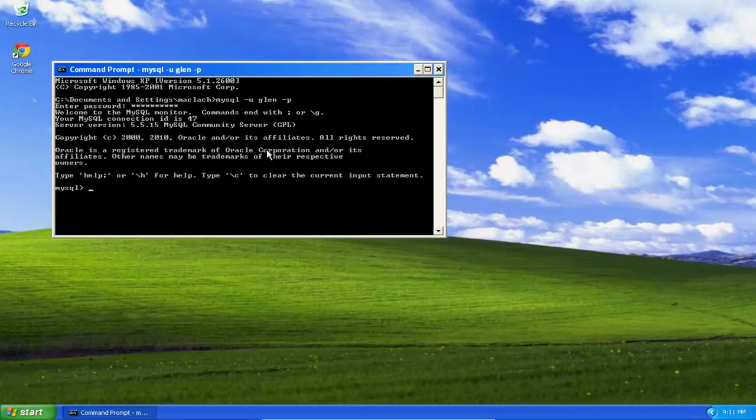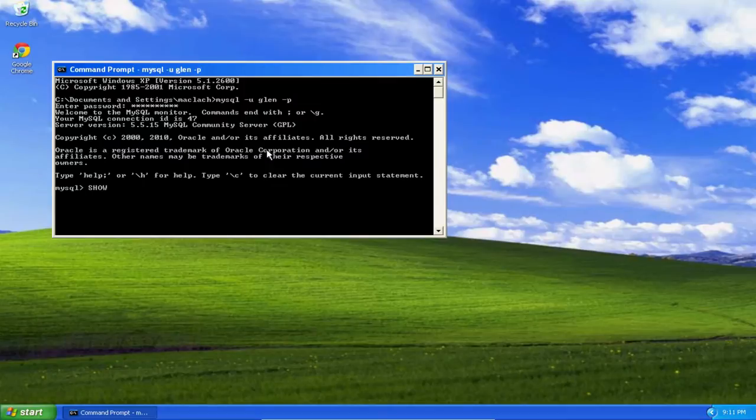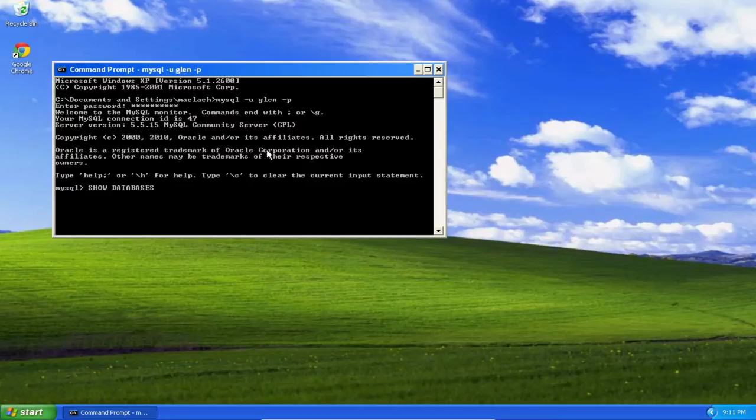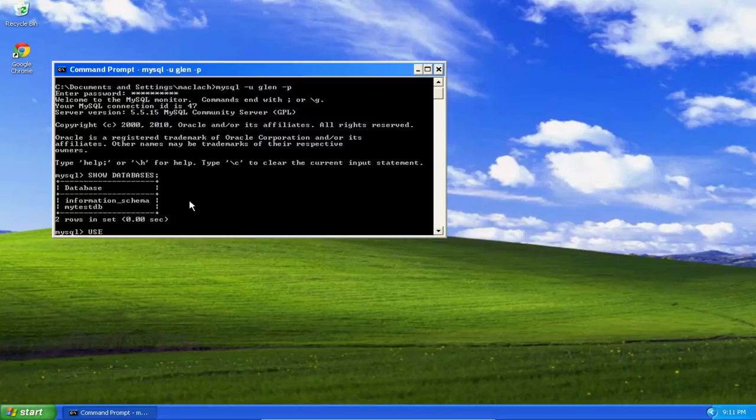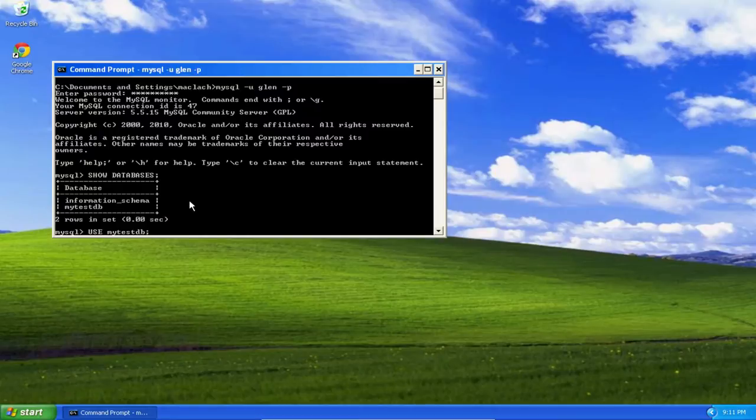So here we are logged in. Let's show the databases to get our bearings straight. And here it is, MyTestDB. That's the database I want to use. And I've switched databases.